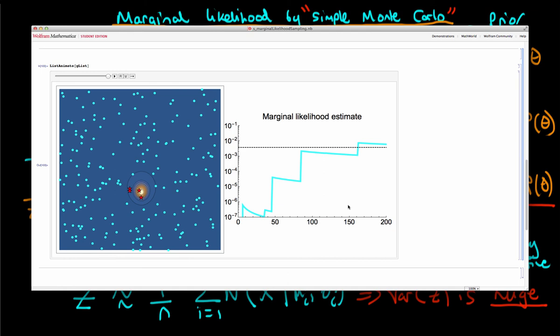For a more complicated case with many more parameter dimensions and a lot of data, this problem is compounded even further. So we see that the simple Monte Carlo method is not a practically useful way of determining the marginal likelihood, because of the pathologies in the integral that you need to compute.